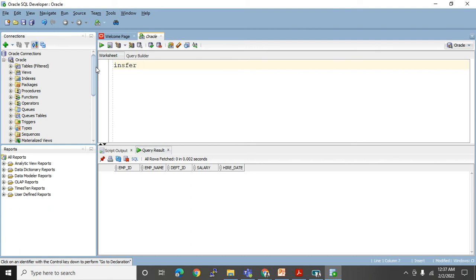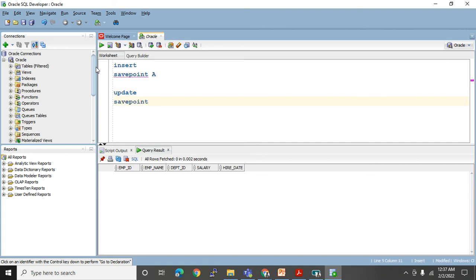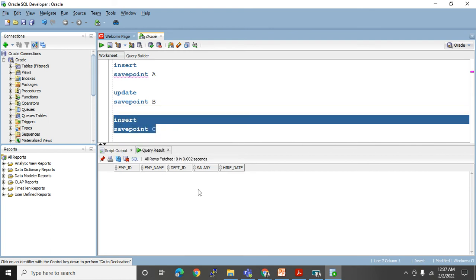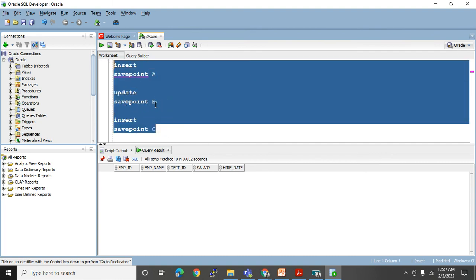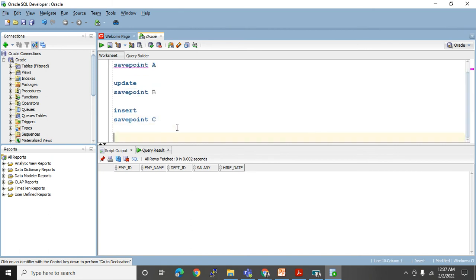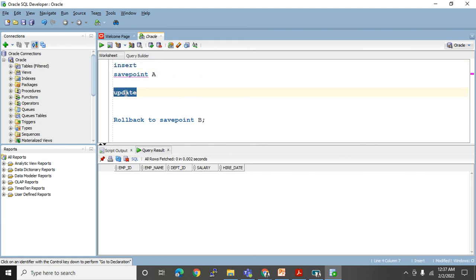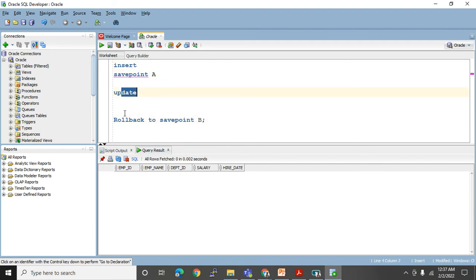SAVEPOINT will help you give a marker after every DML statement. For example: after INSERT I give SAVEPOINT A; after UPDATE I give SAVEPOINT B; after another INSERT I give SAVEPOINT C. If I find that I made a mistake in the third operation, instead of rolling back everything I just use ROLLBACK TO SAVEPOINT B — it will undo only the changes after save point B, while the first and second statements remain safe. So only the wrong third operation gets undone.